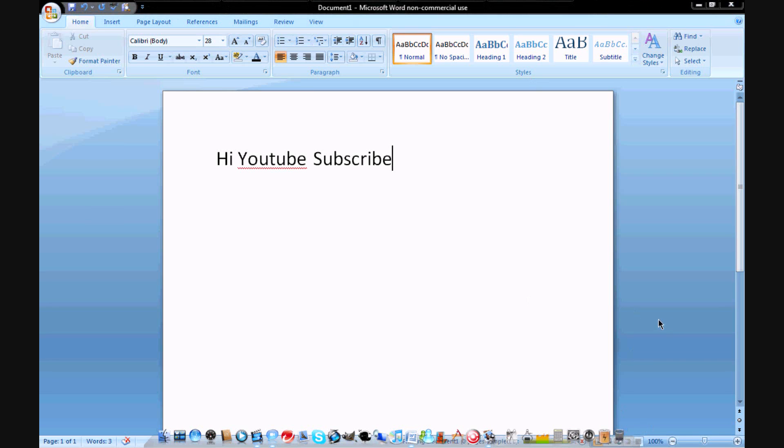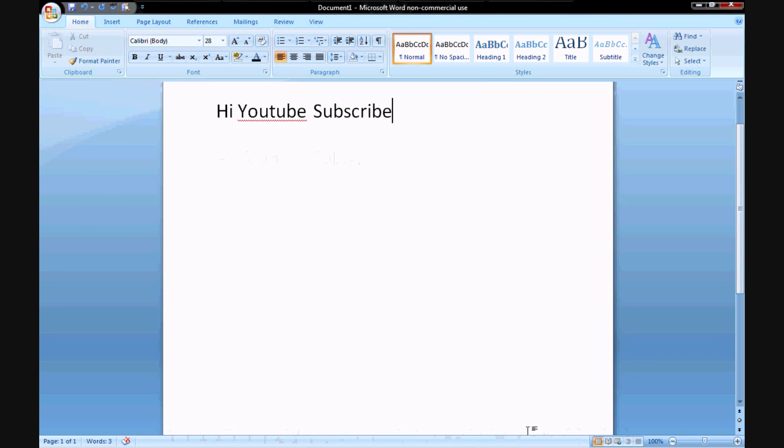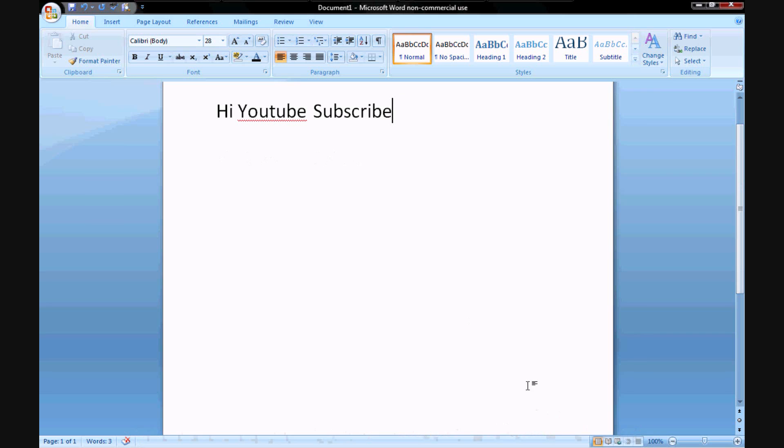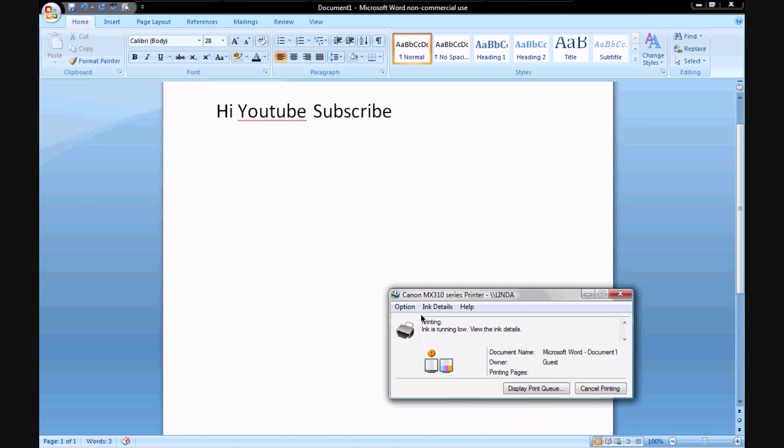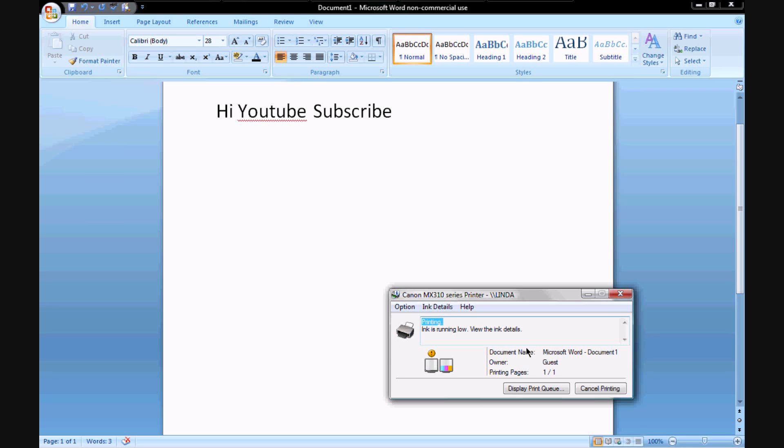And there it is guys, it is loading. My dock is in the way, come on dock. Then it should be loading down here. It should say loading right there and then it's printing guys, printing printing printing. Look, printing printing printing. Holy crap, it's printing. So that is it guys. That is how to print off a non-wireless printer.